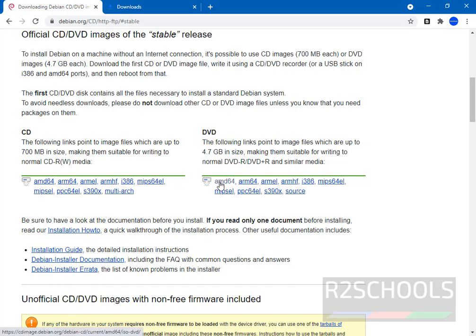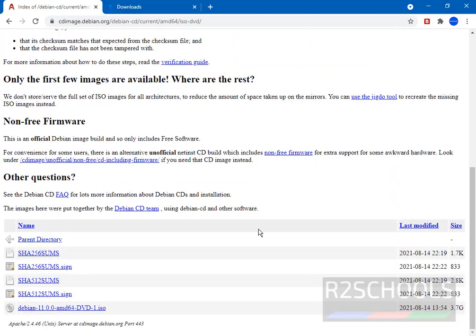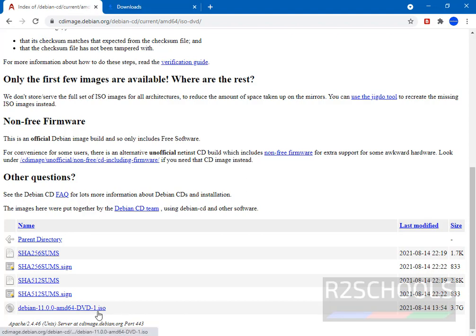Click on AMD64 to download DVD ISO file. In this page scroll down to bottom. See here we have Debian 11.0.0 AMD64 DVD-1 ISO. Click on this ISO file.